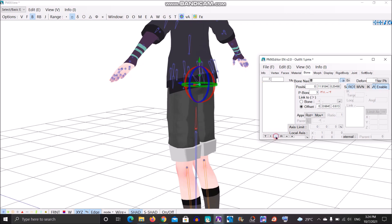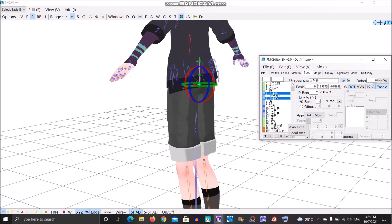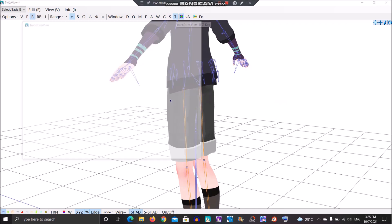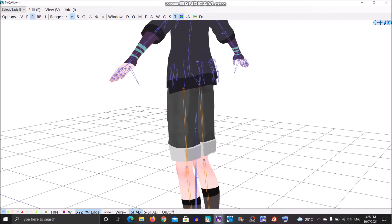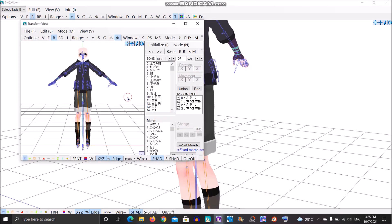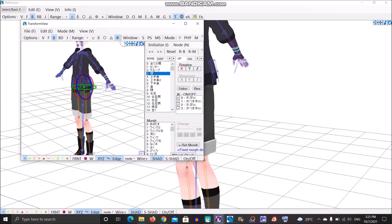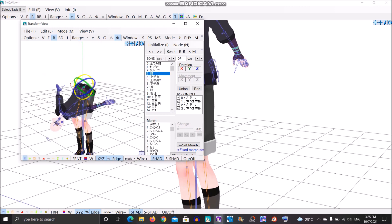I moved it up too much. Now all you want to do is click the upper body and lower body and parent it to the waist bone. And now go to transform view. Now you click the waist bone. Try moving it like this. Now it works.